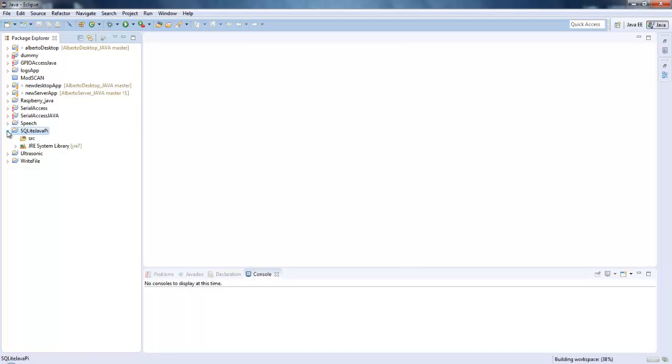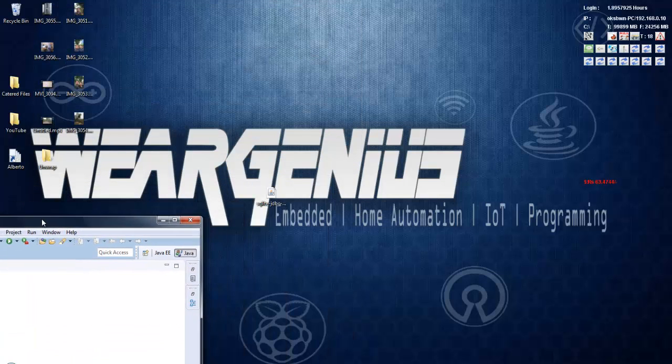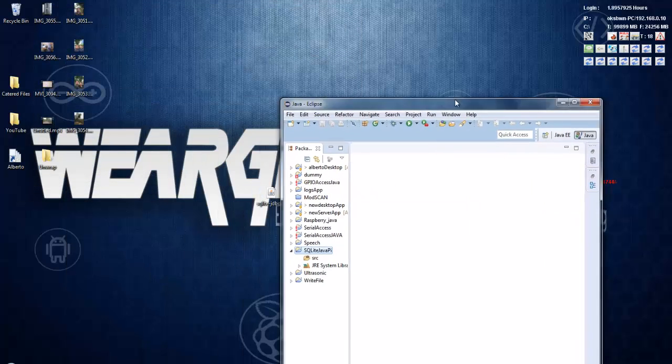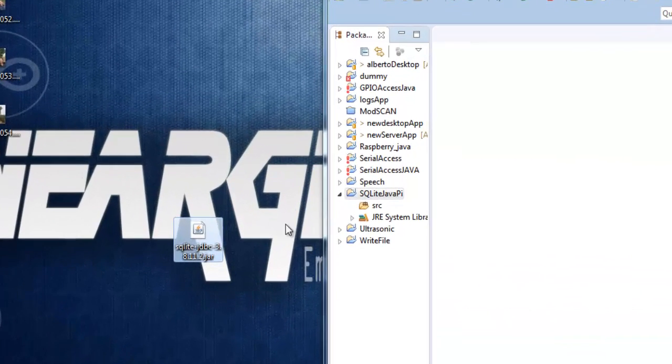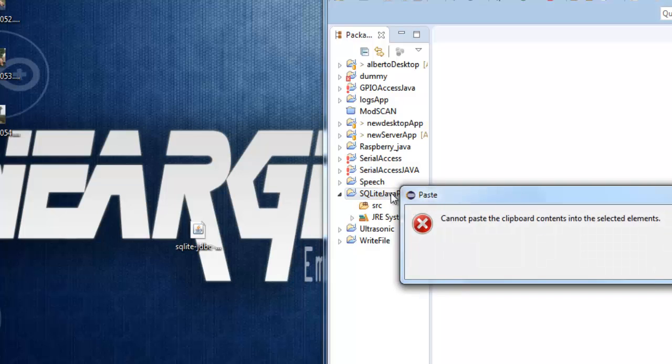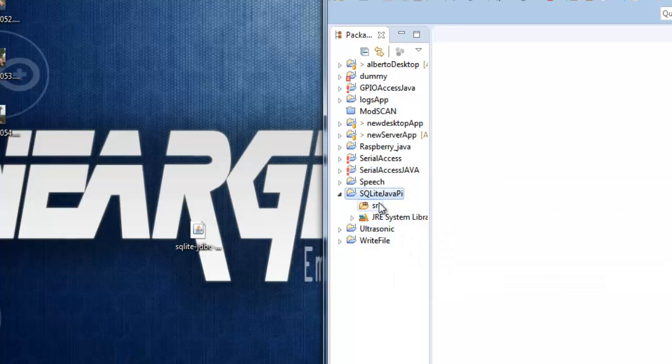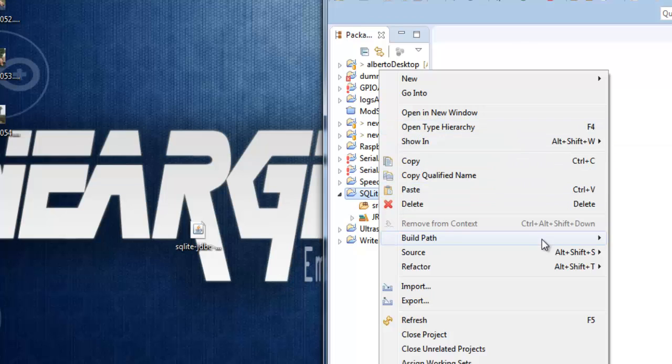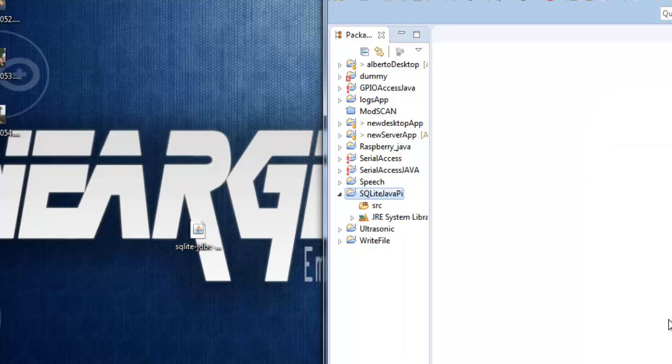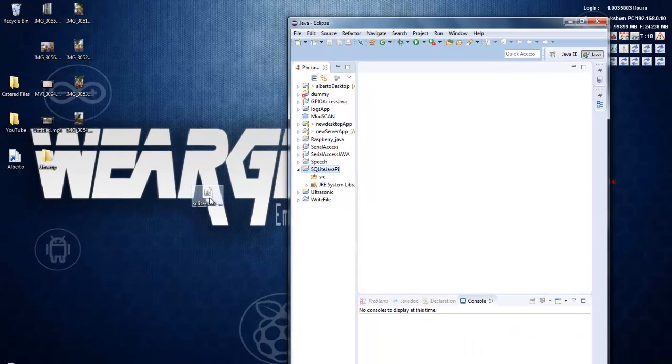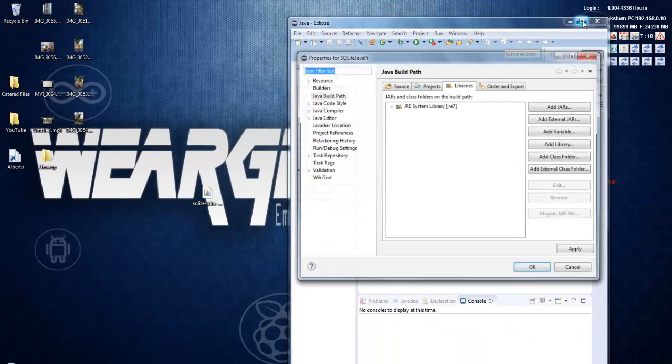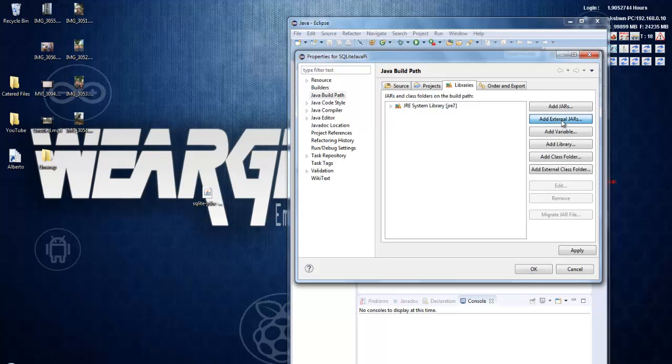Now on this project, to use the SQLite database interface for Java, we need to add this particular jar file or the SQLite JDBC connector to our project. To do that, simply right click on your SQLite Java Pi project, go to build path, click on configure build path and browse for this particular jar file.